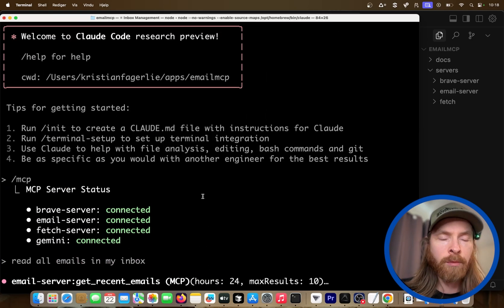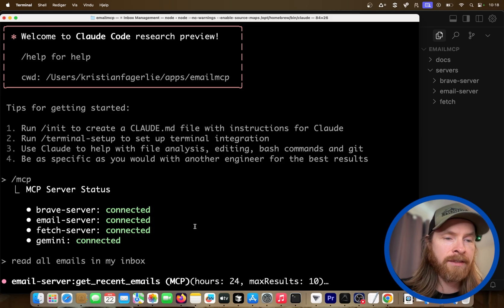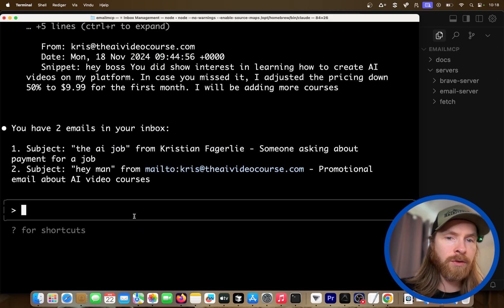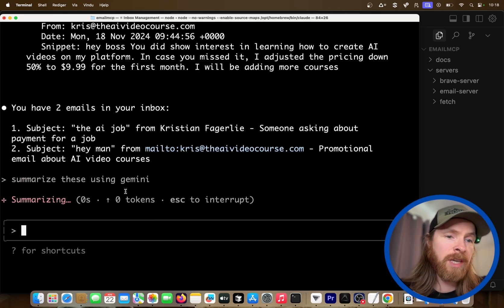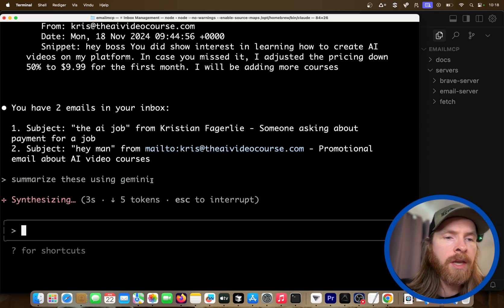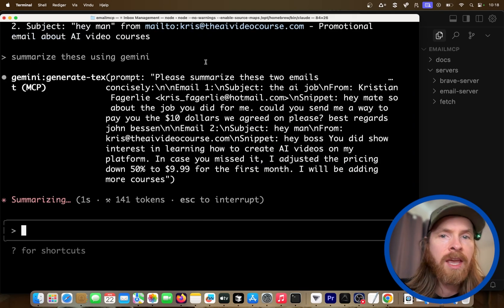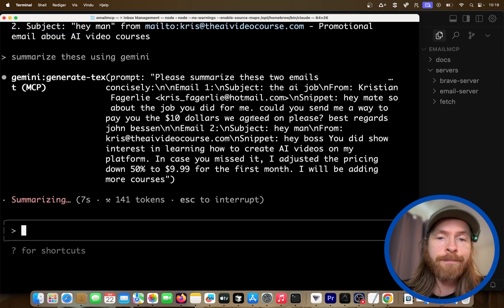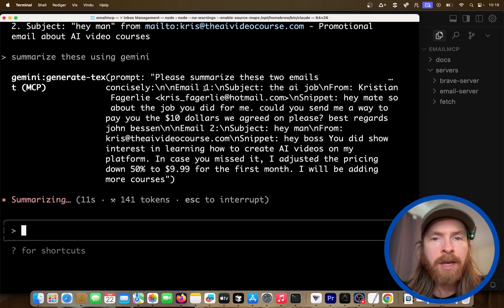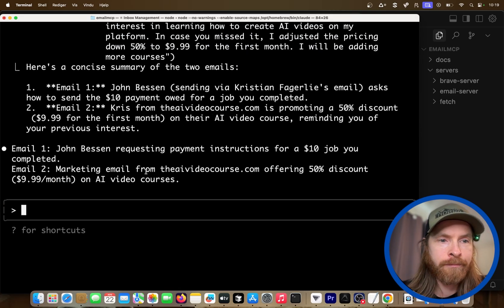The Brave search works as we've done before — we just search in the browser and find some URLs. The fetch server is kind of like scraping. And Gemini 2.5 Pro — we can do something like "summarize this using Gemini," so we feed context into Gemini 2.5 Pro. Sometimes we just use Claude 3.7 as-is in Claude Code, but sometimes we want a reasoning model, for example if you're doing some maths. And this works pretty good.